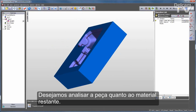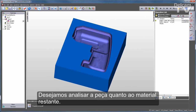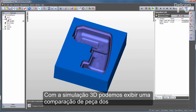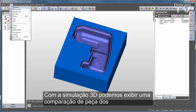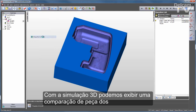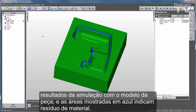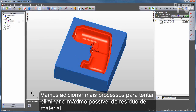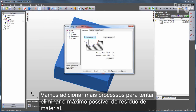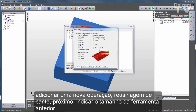This also looks very good, but I want to analyze this part to see how much material is remaining. With my 3D simulation, I can go to show a part compare, comparing the 3D simulation results to the part model. The areas shown in blue indicate rest material. So I'll add one more process to try to eliminate as much of that rest material as possible — I'll add a new operation: corner remachining.